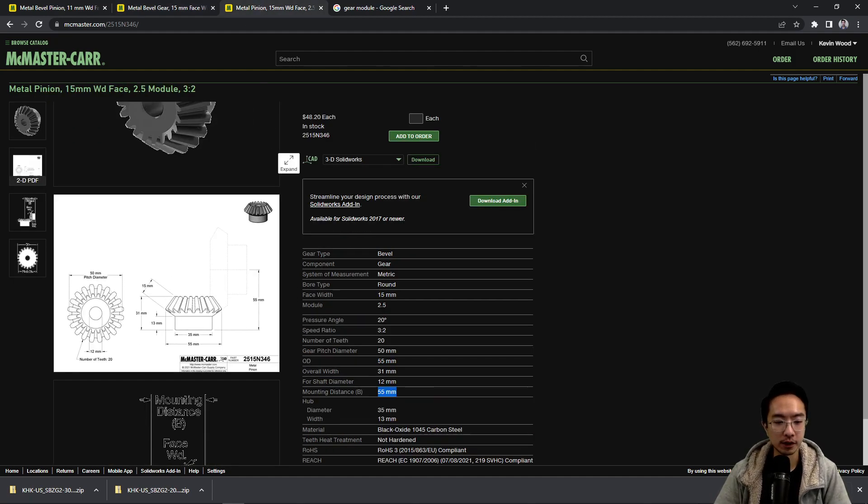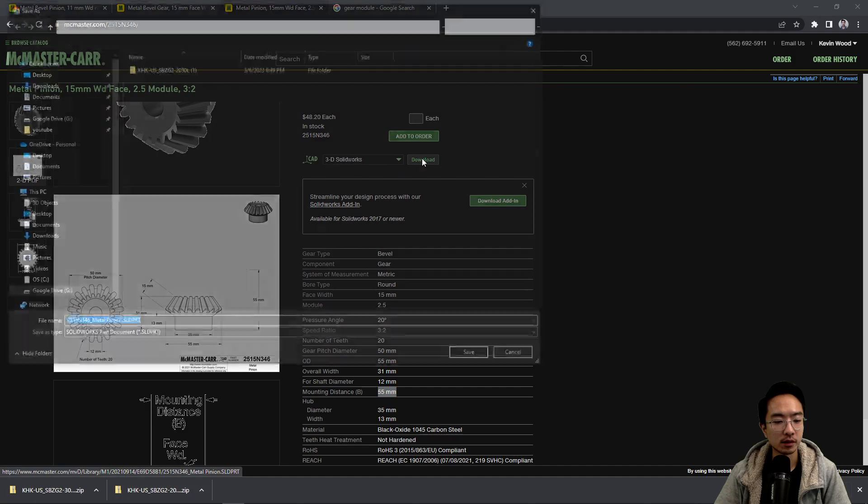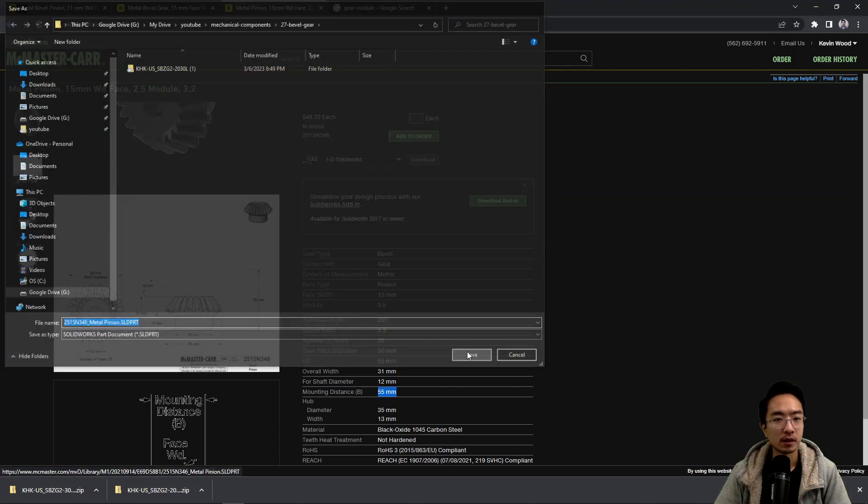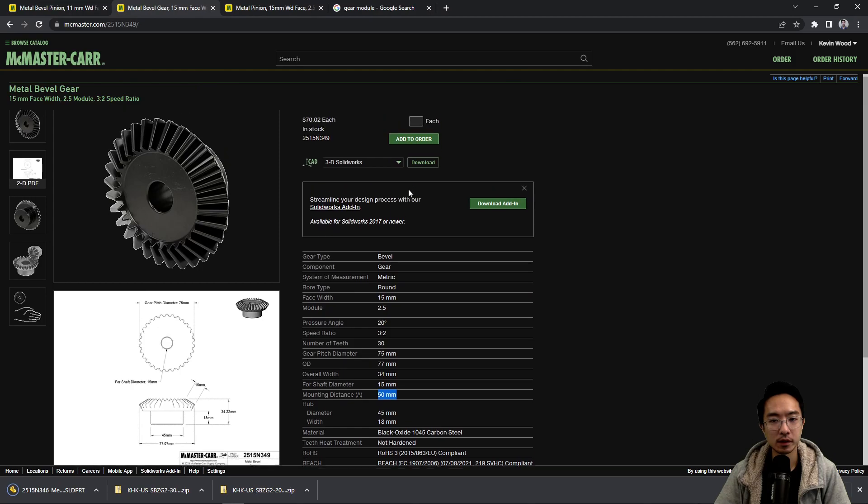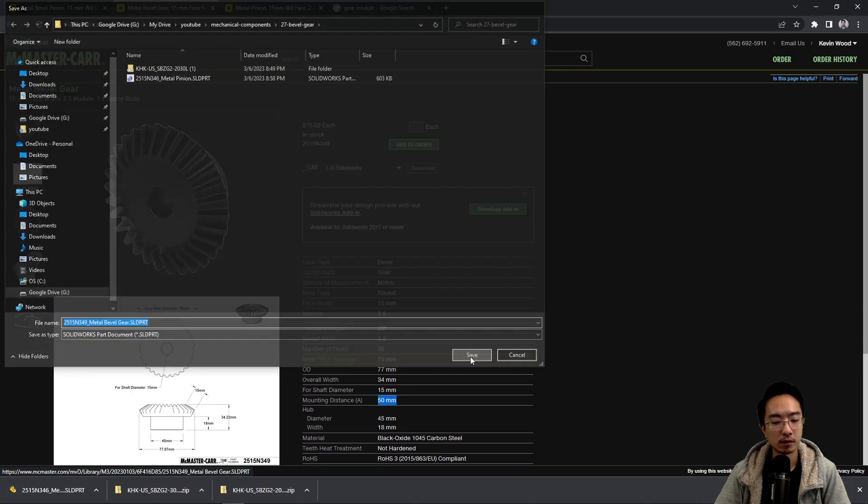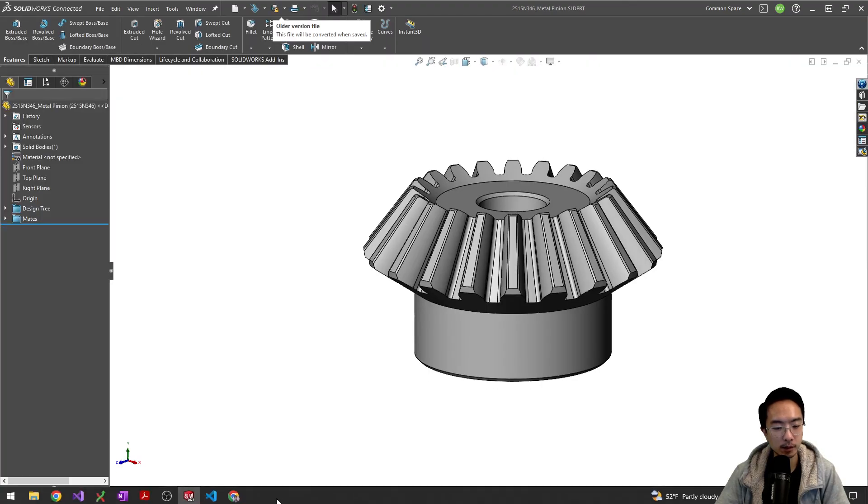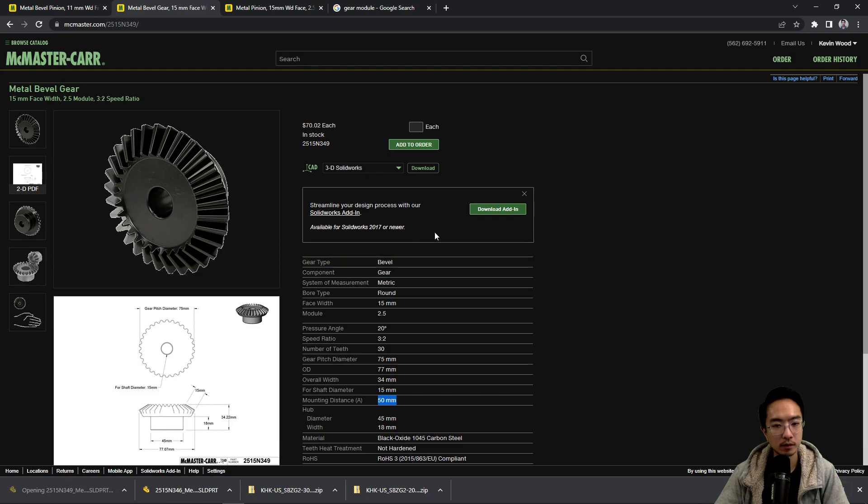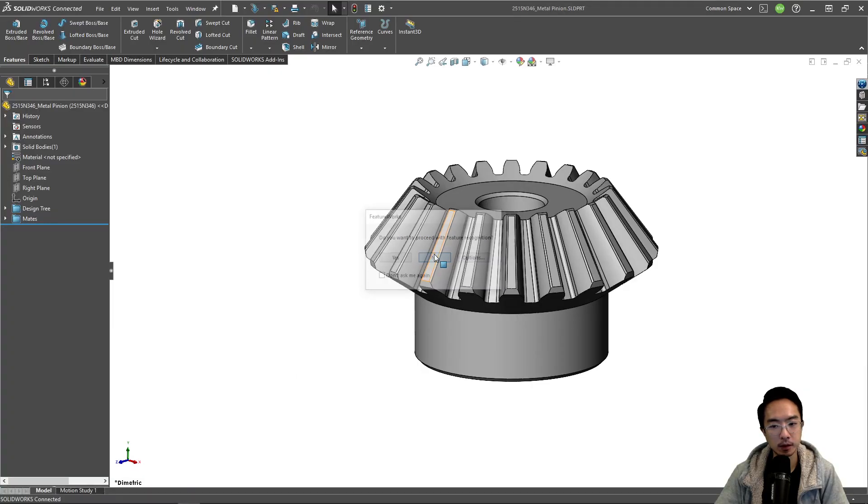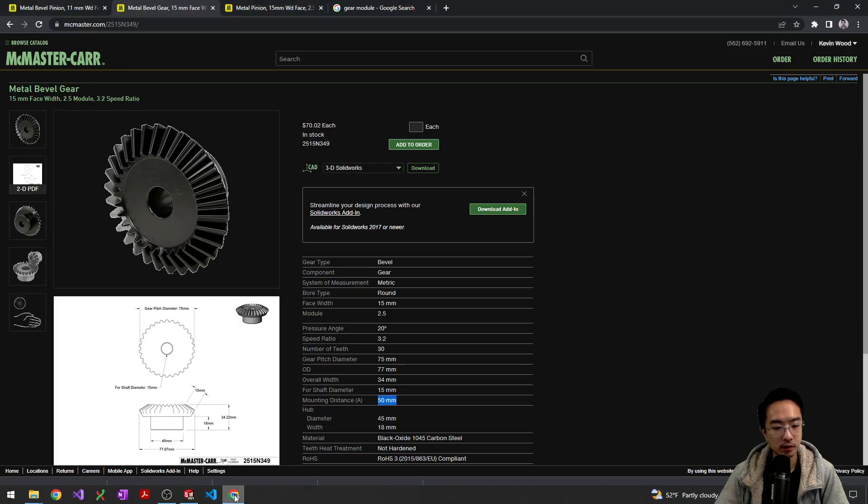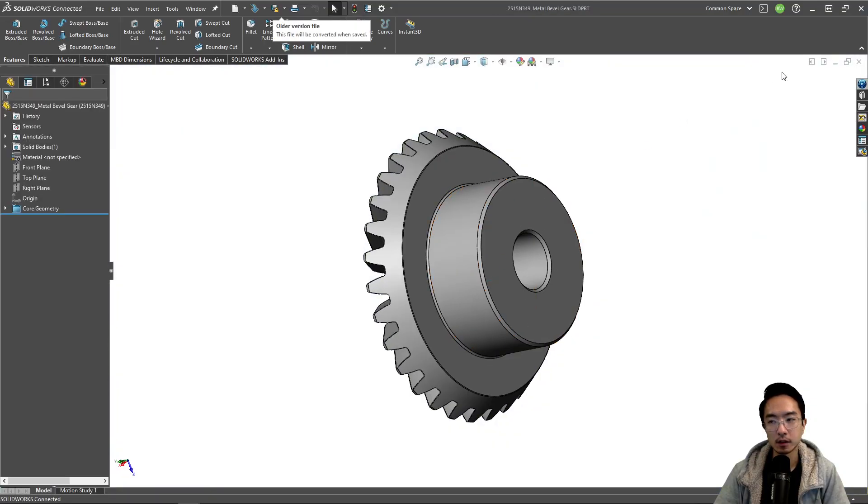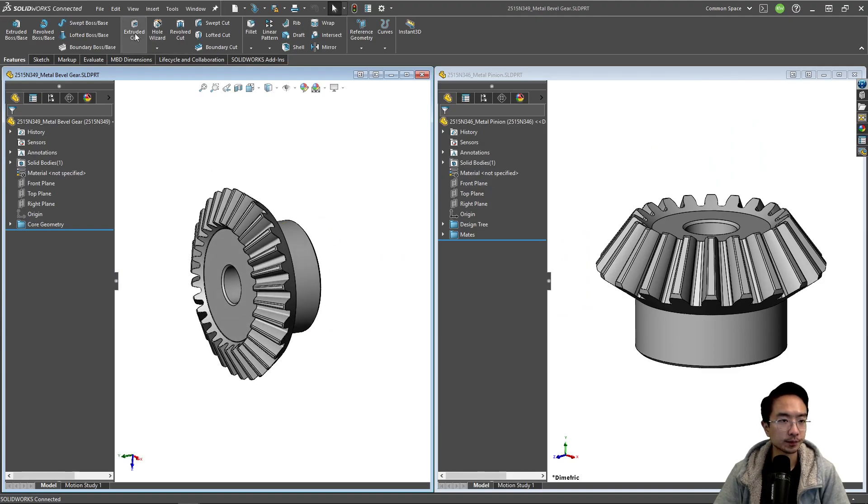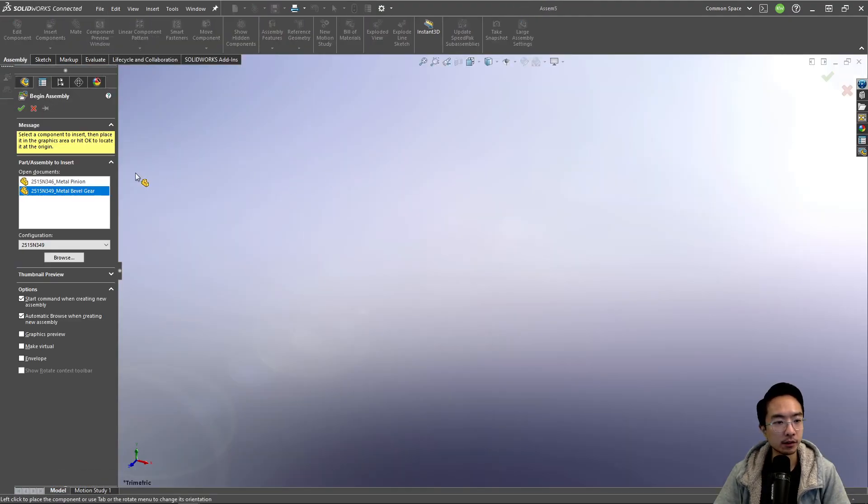So we could go ahead and put it in our assembly. Let's go ahead and download this one, and then we'll download the other one. And we'll open them up.